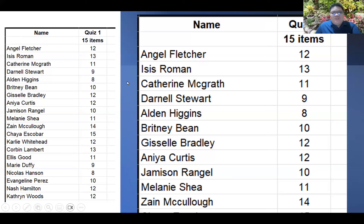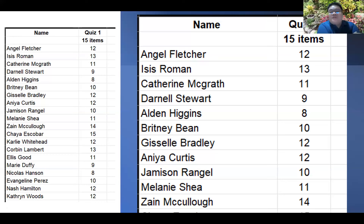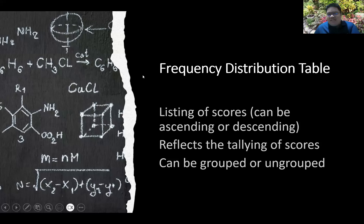Here is an example of raw scores — I made an example of 15 pupils with their scores in a 15-item quiz. By the way, these names were automatically generated from the internet. As a teacher and educator, I cannot share the actual names of my students along with their actual scores, as that would be a breach of privacy for my students. The next thing is the frequency distribution table.